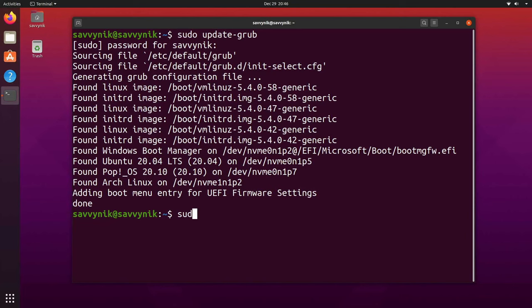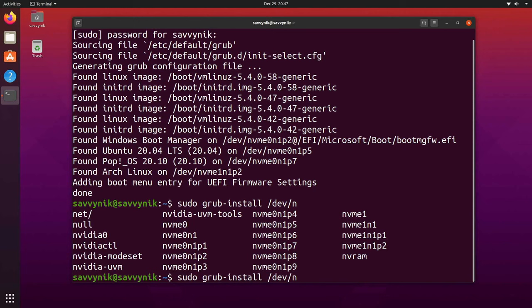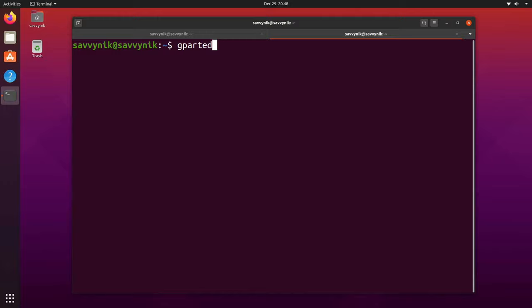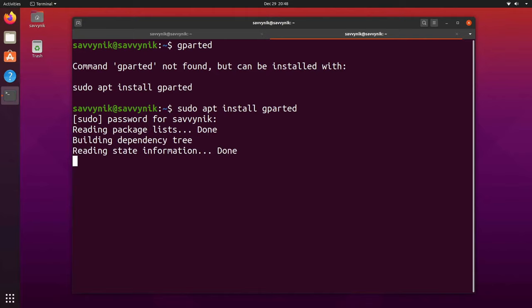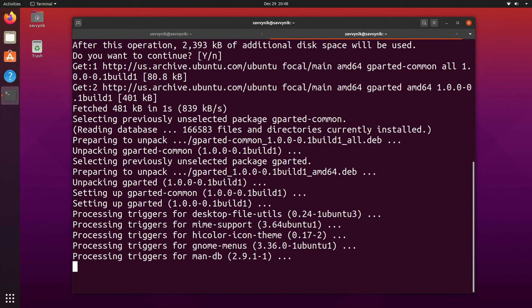Next, I want to type `sudo grub-install` and specify the device path for the disk I'm currently using. Mine should be something like an NVMe device, but I'm not exactly sure which one since I have so many. So I'll start up a program called GParted — if you don't have it, install it with `sudo apt install gparted`. This tool will help me distinguish the various disks on the system so I can select the proper disk to install GRUB onto.